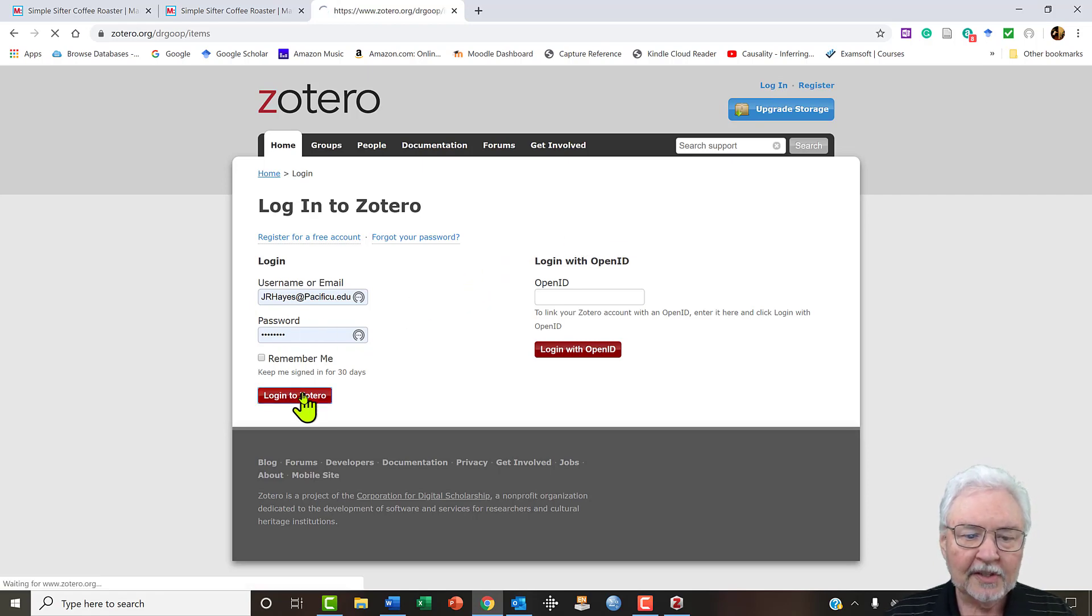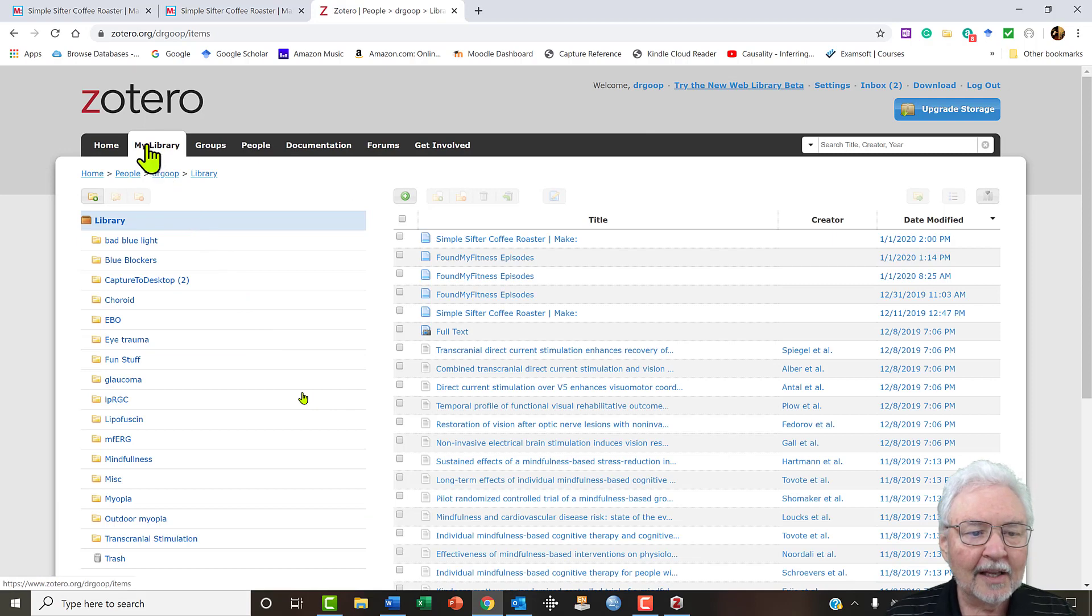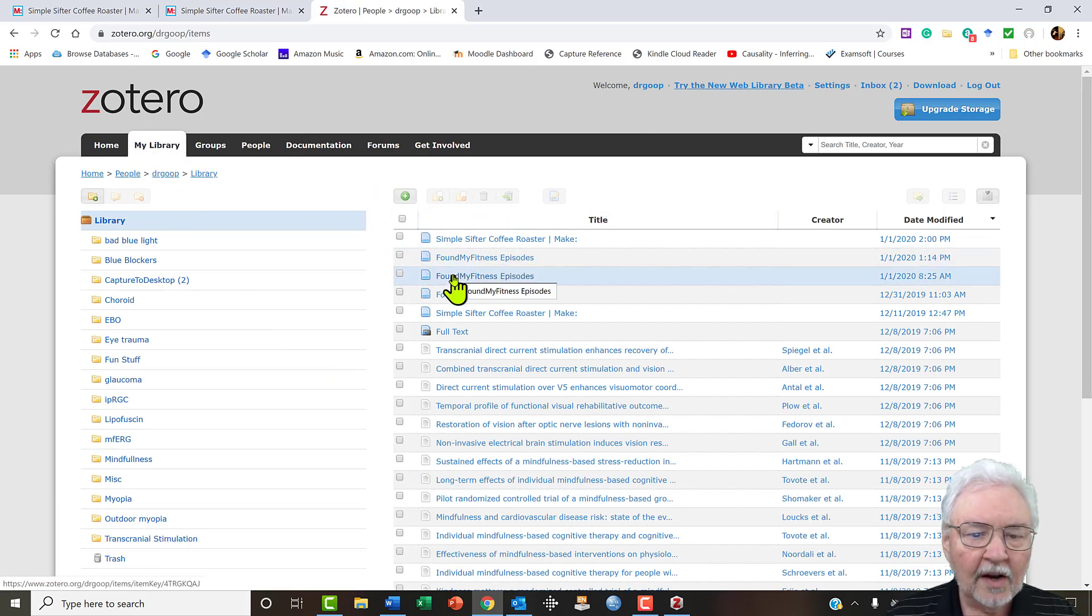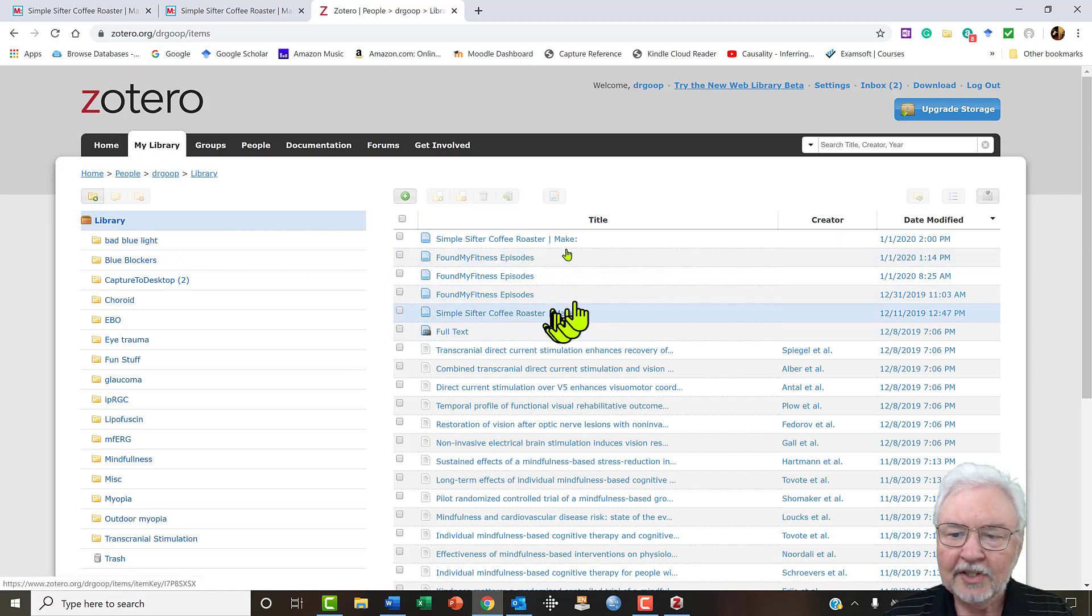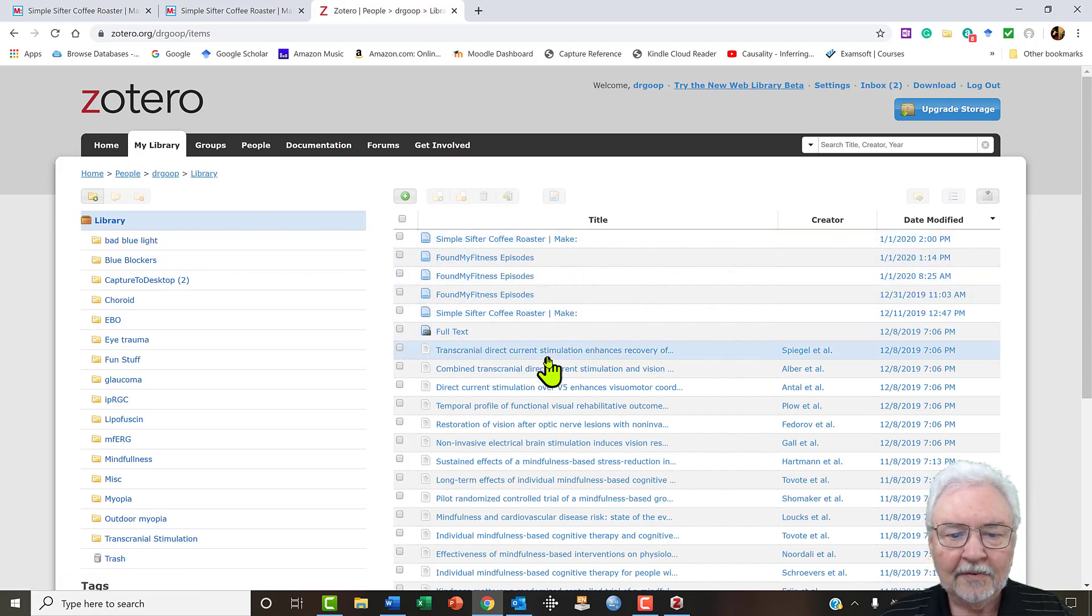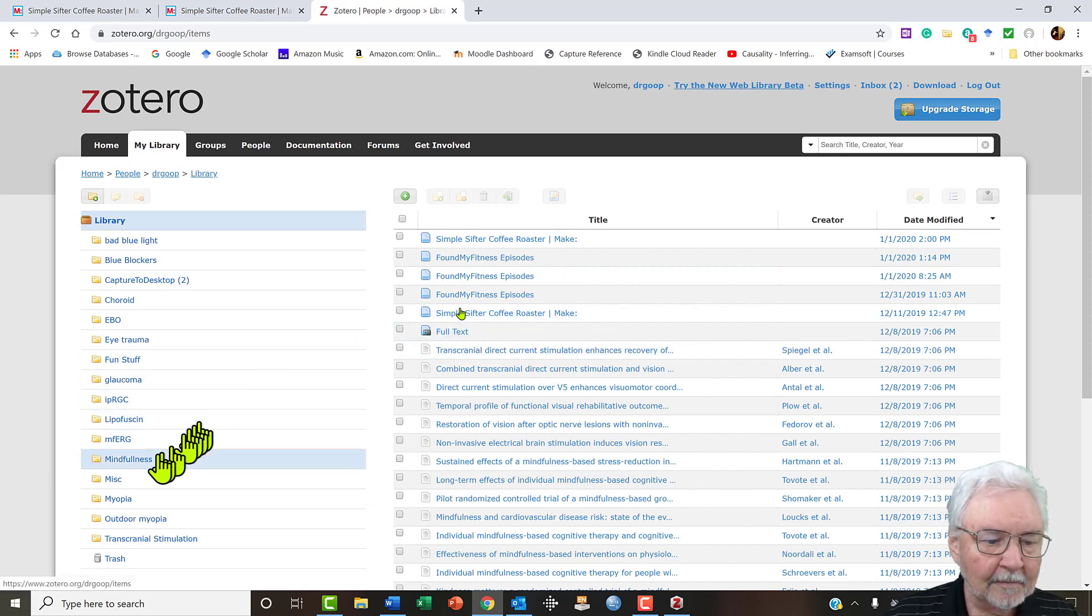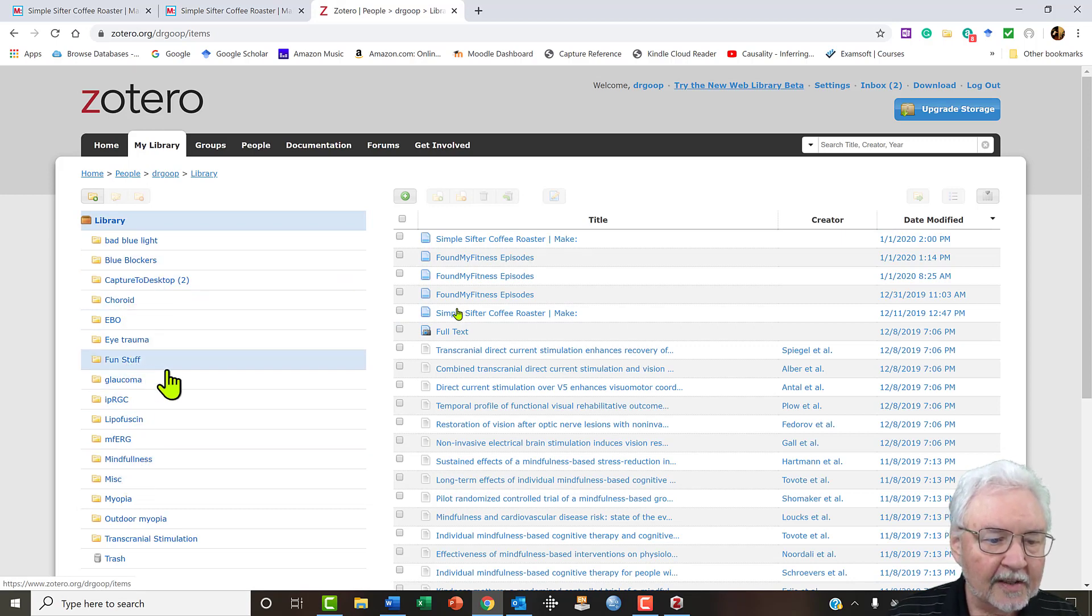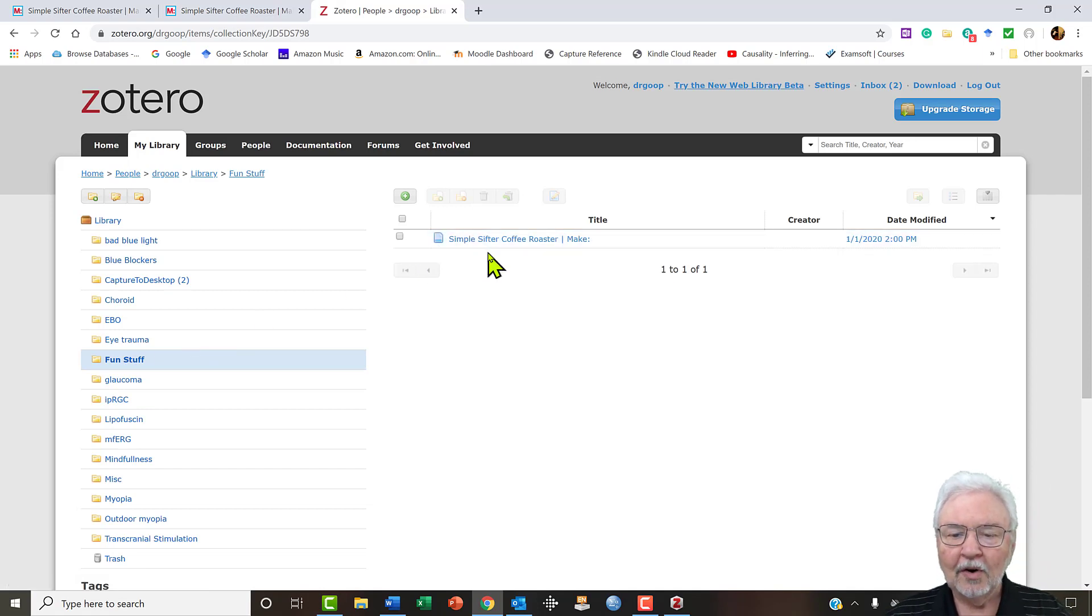Now notice up here it says my library and here are the items in it. I'm on library so this just lists all the different things that I have in this system. And if we notice, we have fun stuff. The roaster is already there.